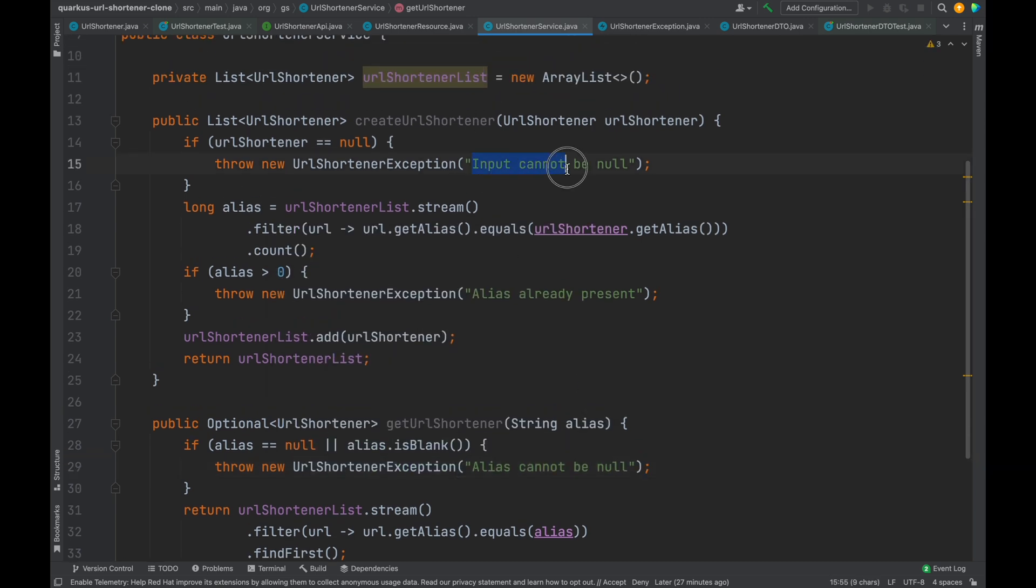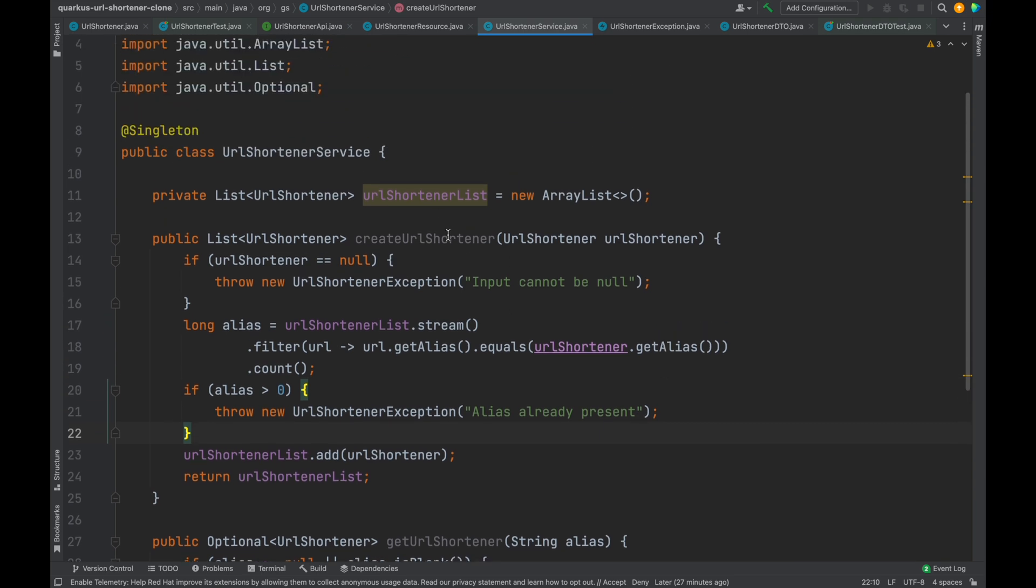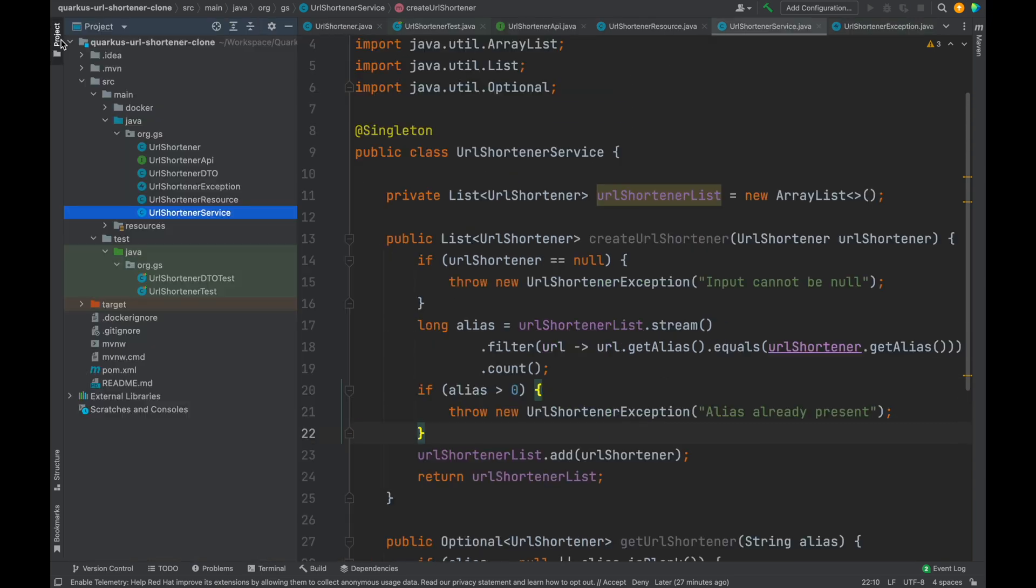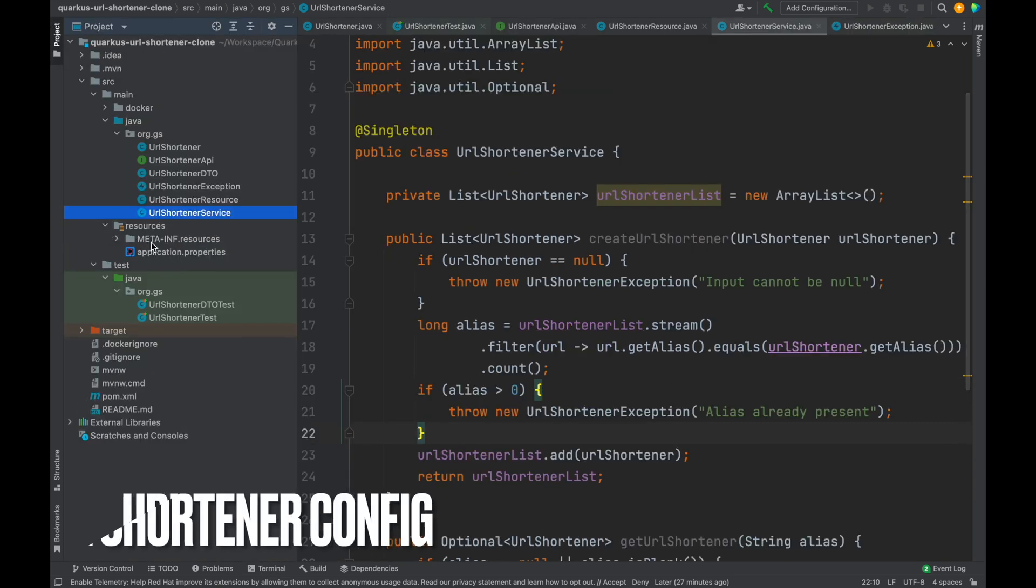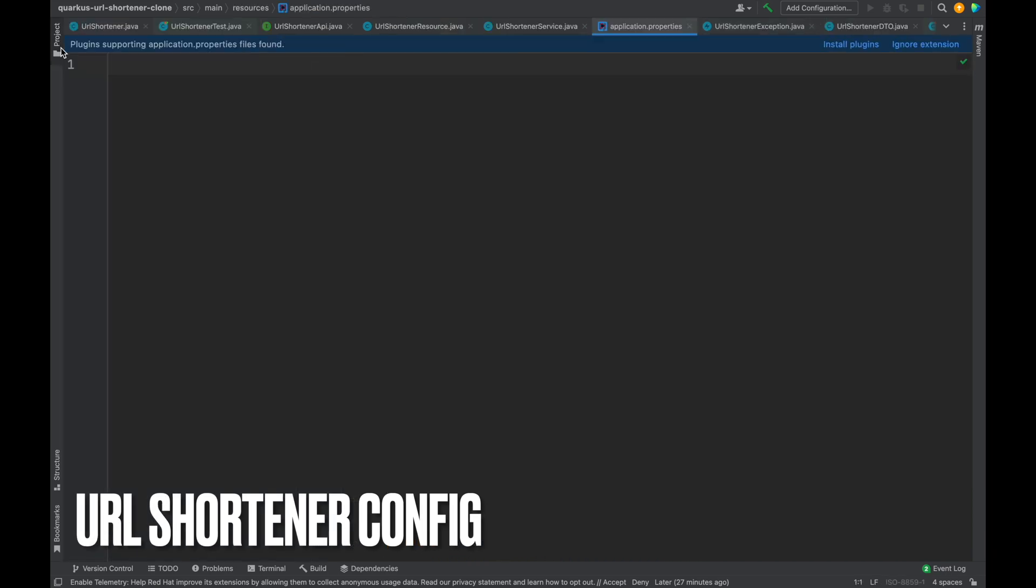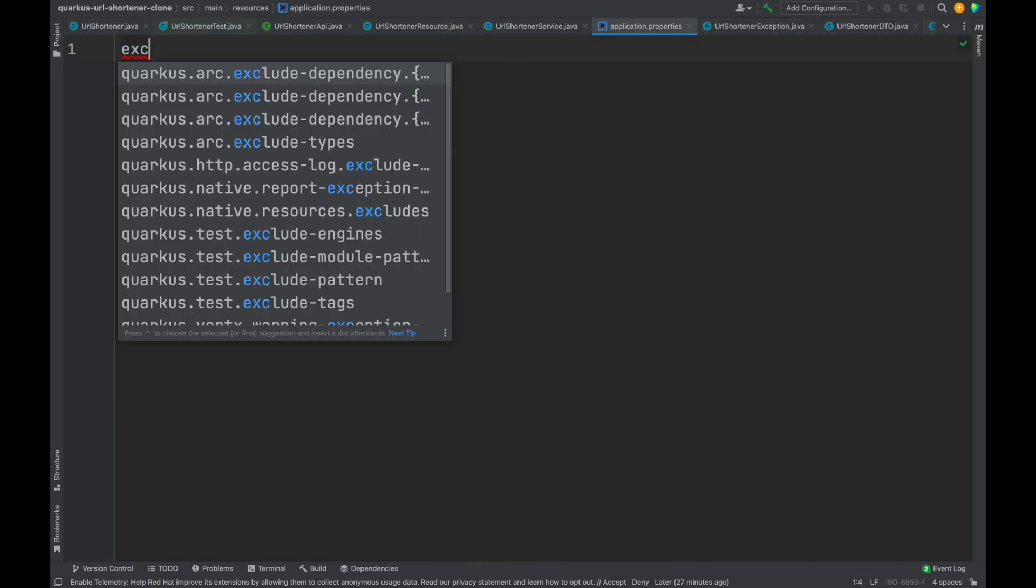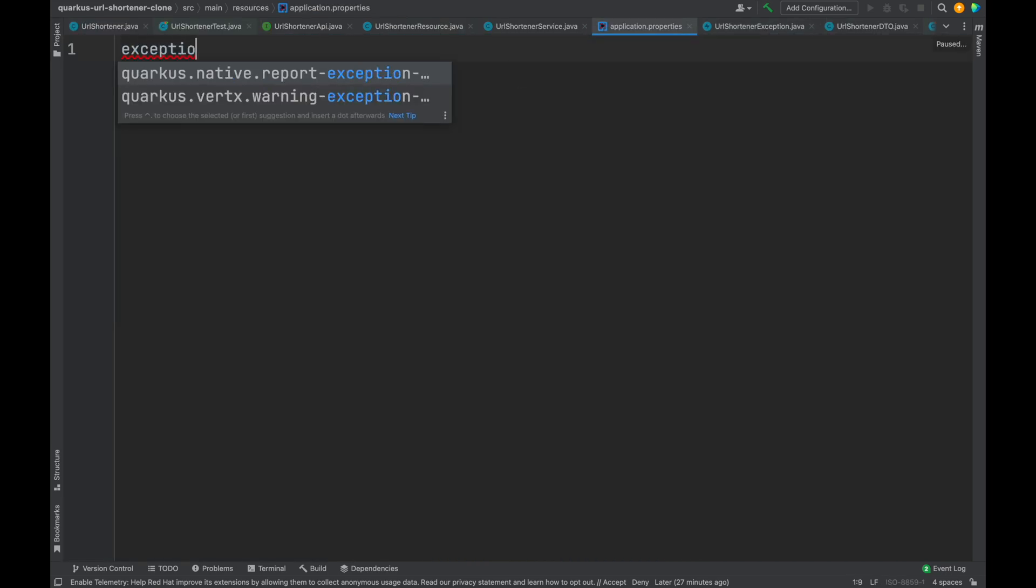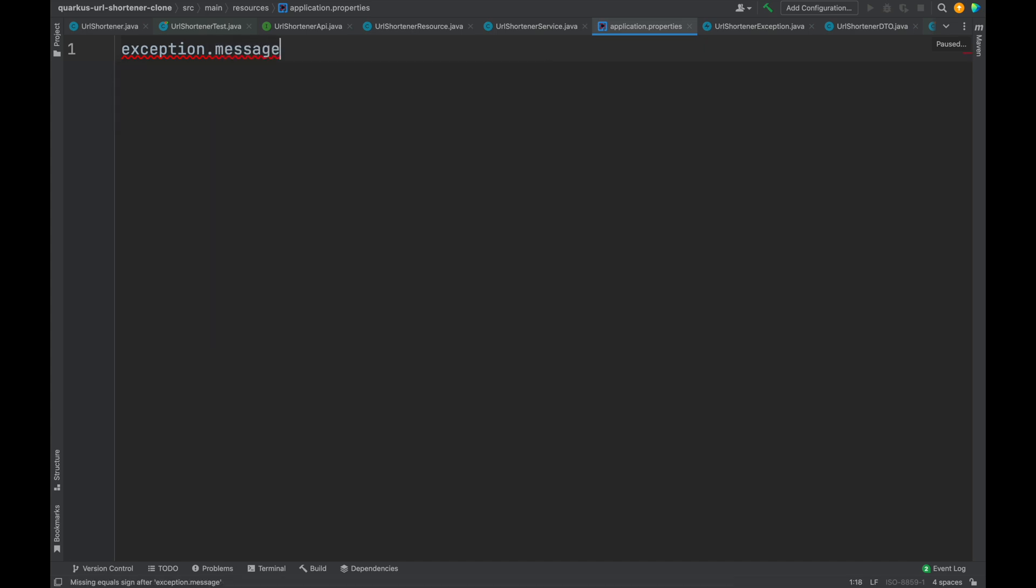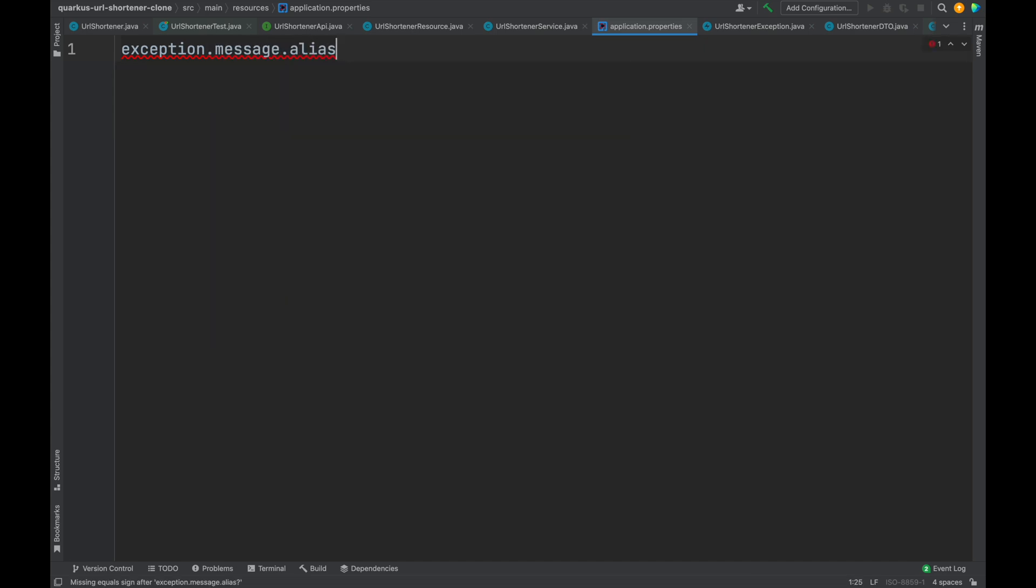Another improvement that we can make is to externalize inside the configuration file all these error messages. Go inside the resource folder and open the application properties file. Inside this file let's add the custom properties.